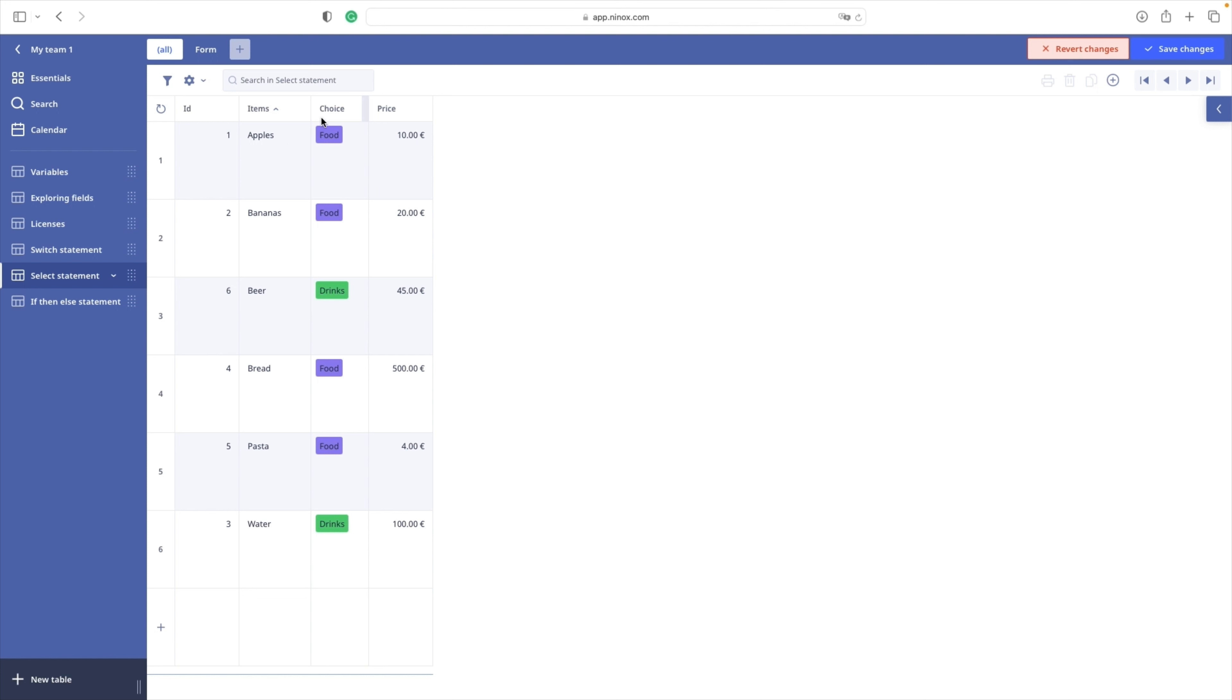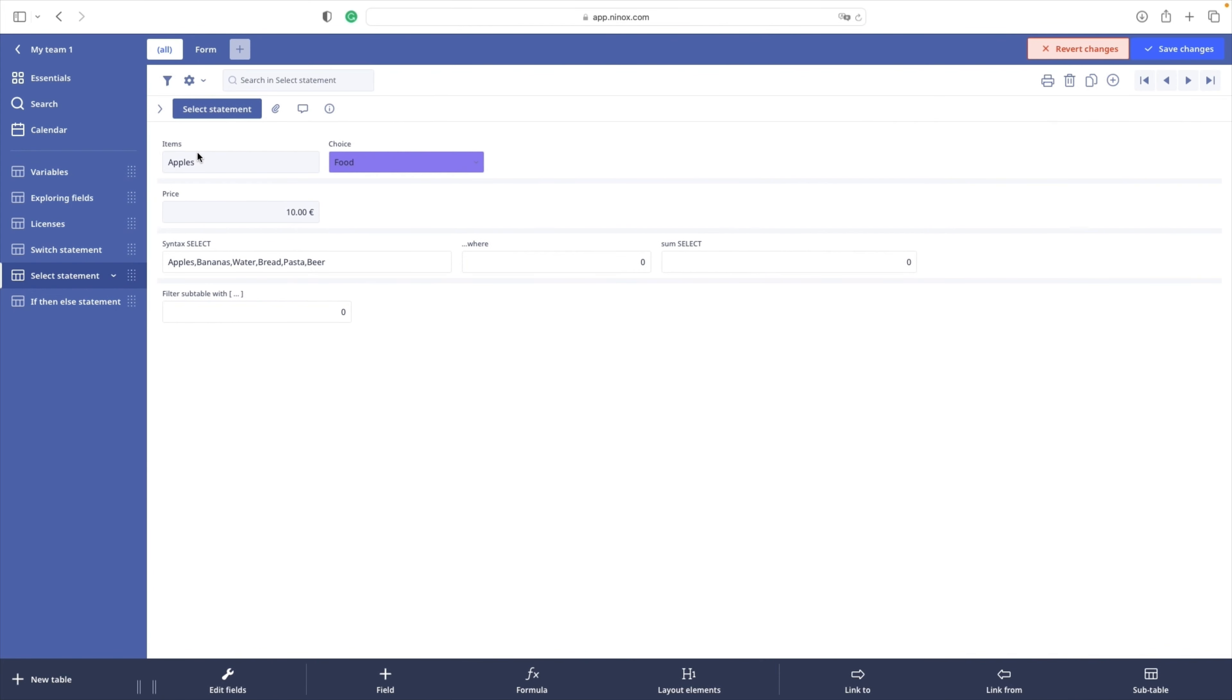So here we also have the choice field and the price. Let's continue. Optionally, we can specify criteria to limit the records that the query retrieves. We can do that with WHERE condition.